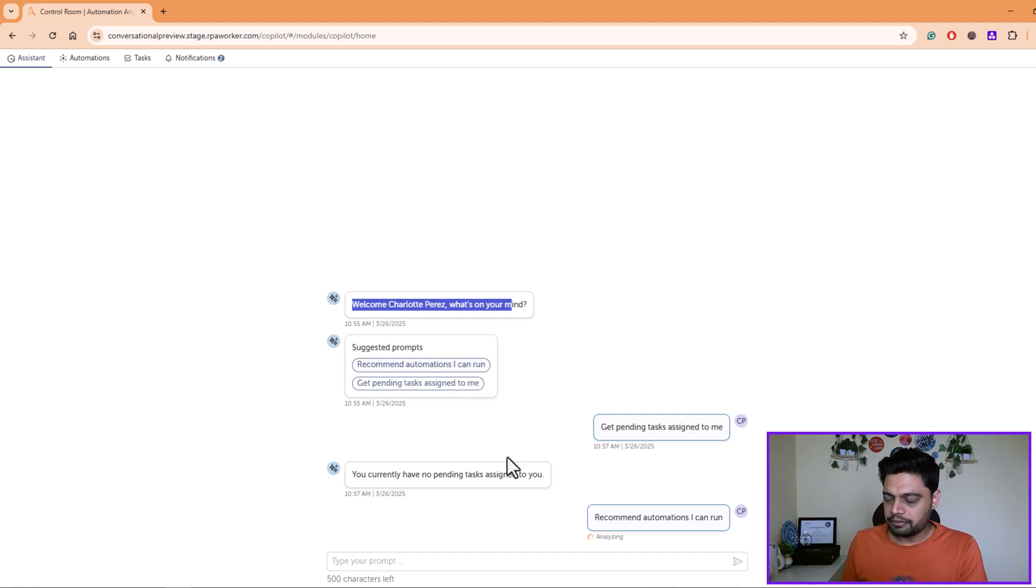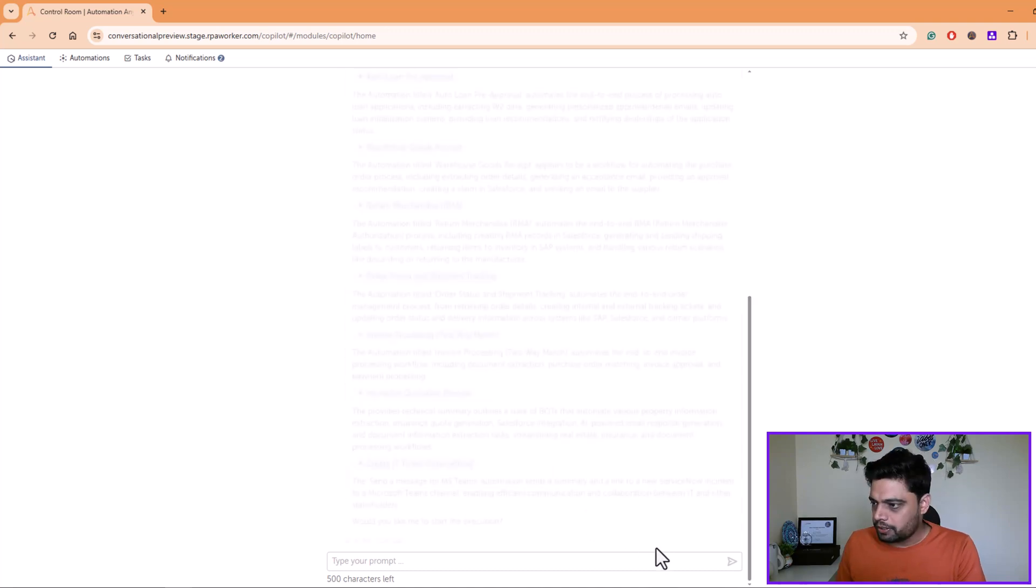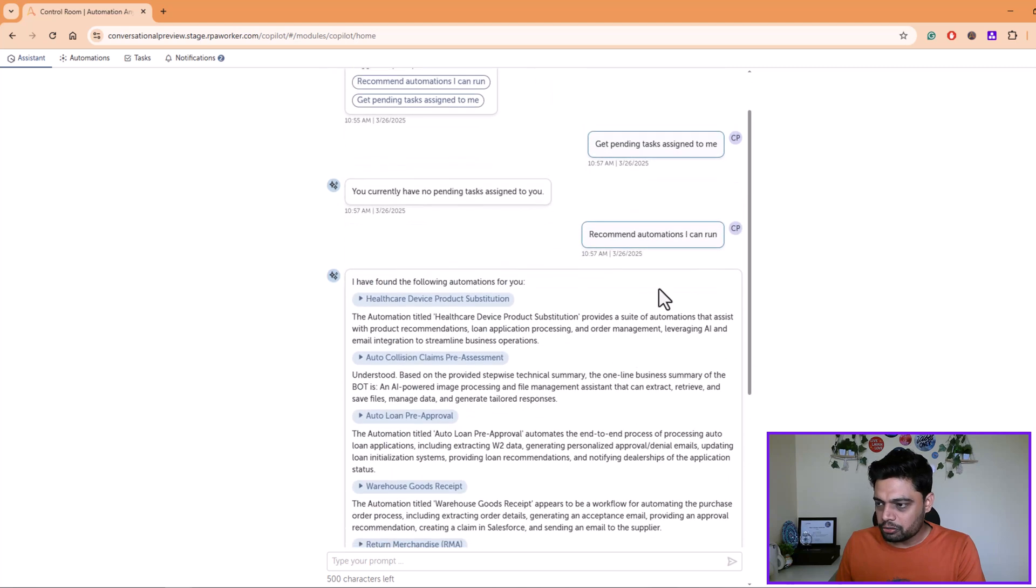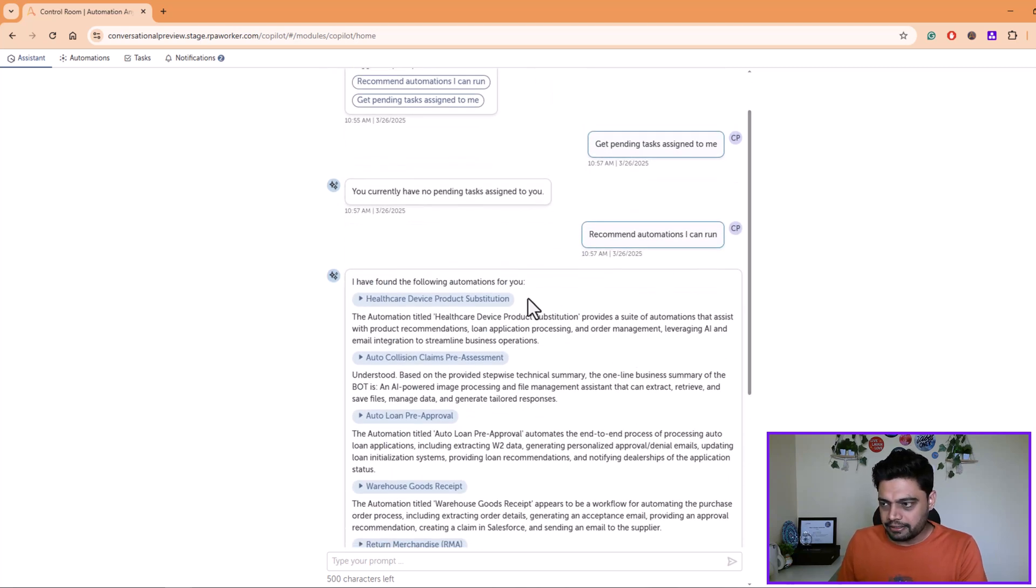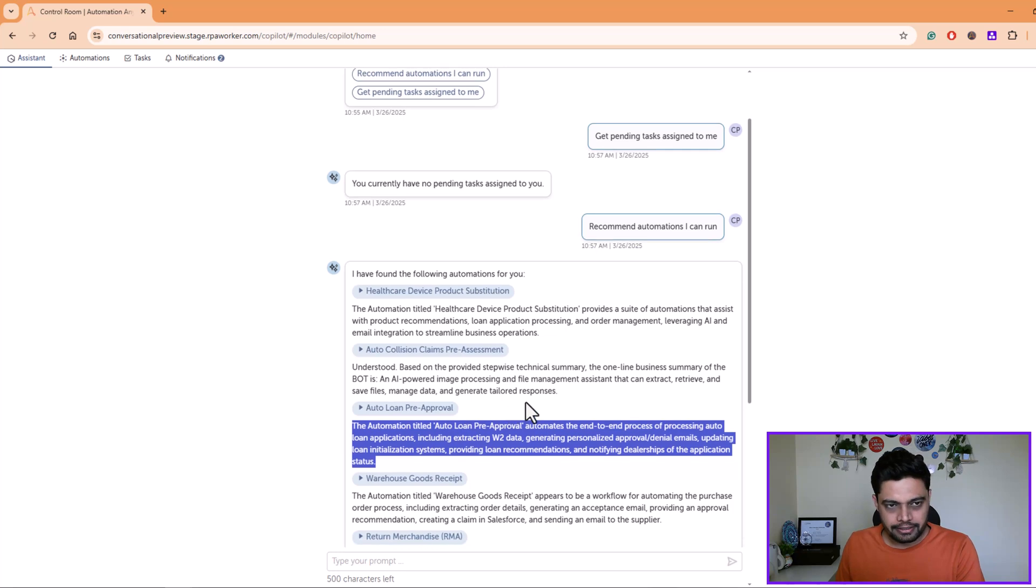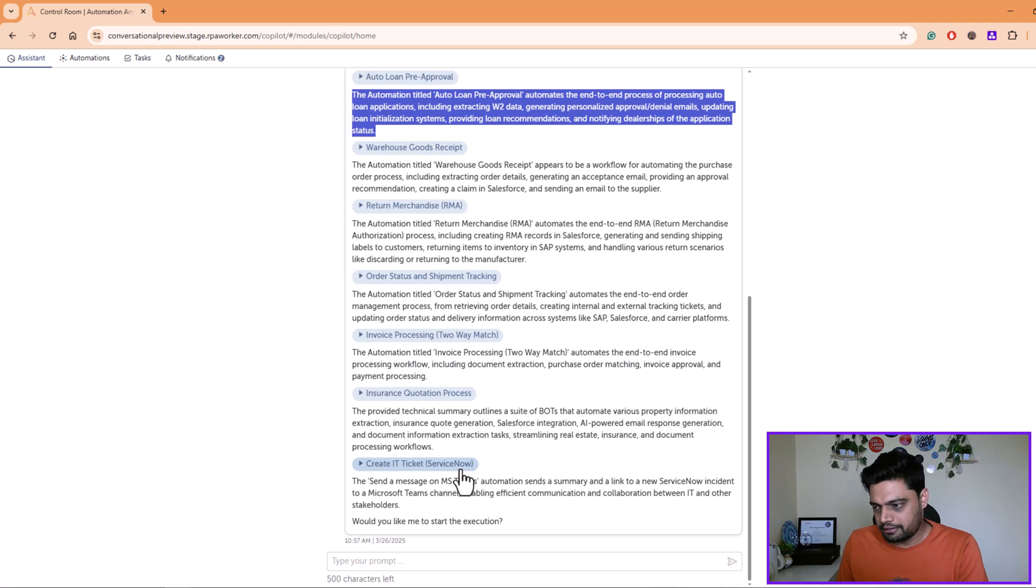So it has given me a summary of all the nine automations along with their description, what exactly they do. For example, if I run this auto loan pre-approval, it states what exactly this automation does. I'm interested in, let's say, create an IT ticket on ServiceNow.